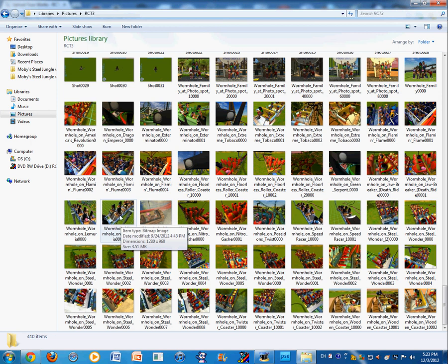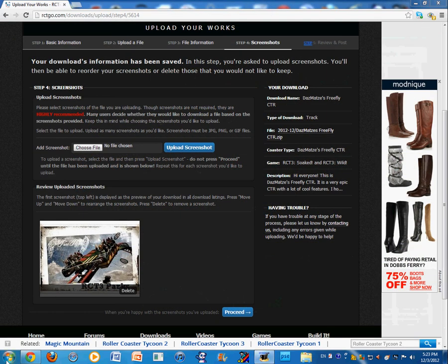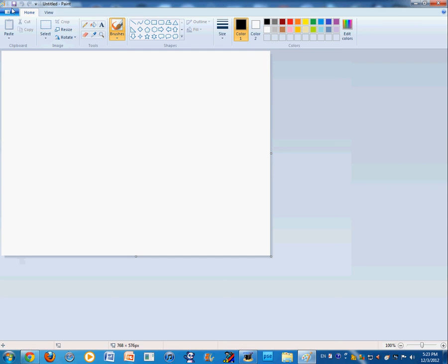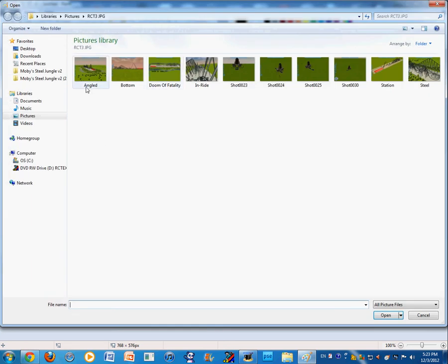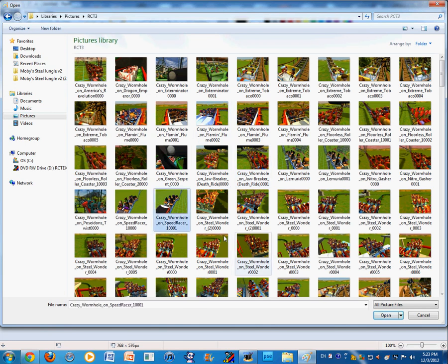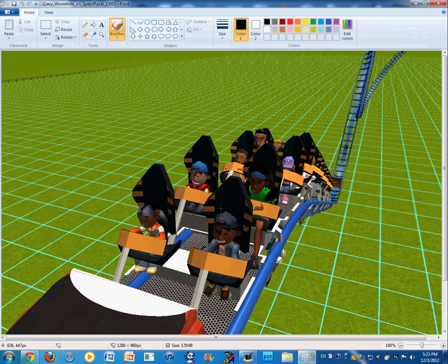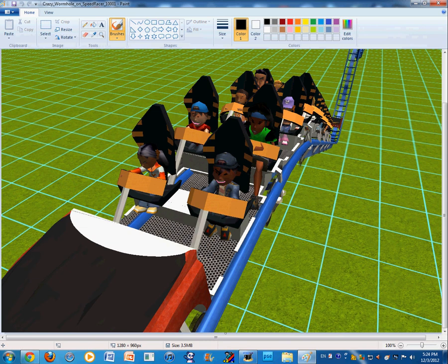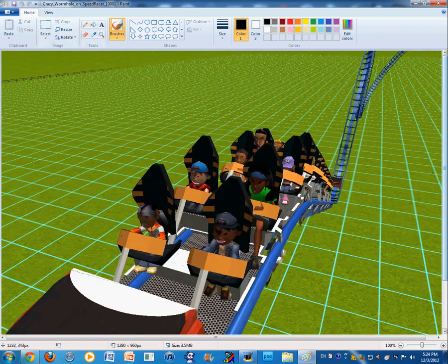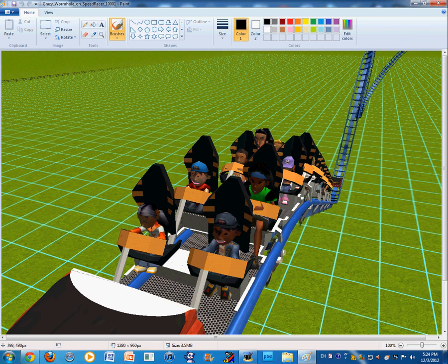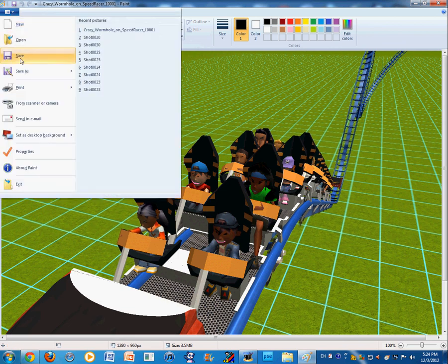So, you press, you delete that. You go to any photo editing program, such as Paint. You open up a file. Let's say this one. So, I open this file. And so, what you do, this is a BMP picture. So, you don't want a BMP picture because RCT Go doesn't allow that. It always says that that's not allowed and you have to use another type of picture.